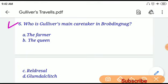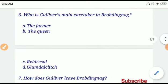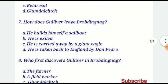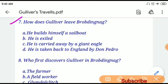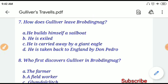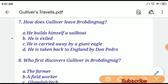Question number six: Who is Gulliver's main caretaker in Brobdingnag? If you choose option D, Glumdalclitch will be the correct answer. Question number seven: How does Gulliver leave Brobdingnag? If you choose option C, 'he is carried away by a giant eagle' will be the correct answer.